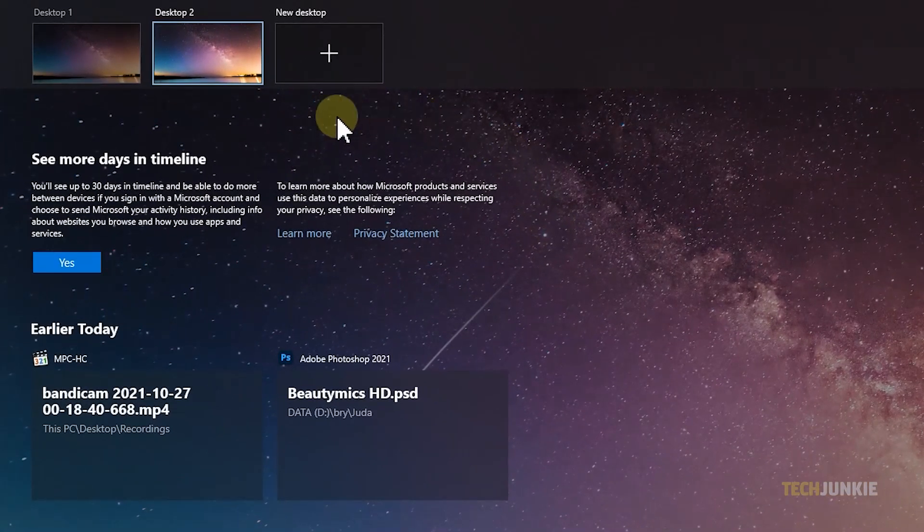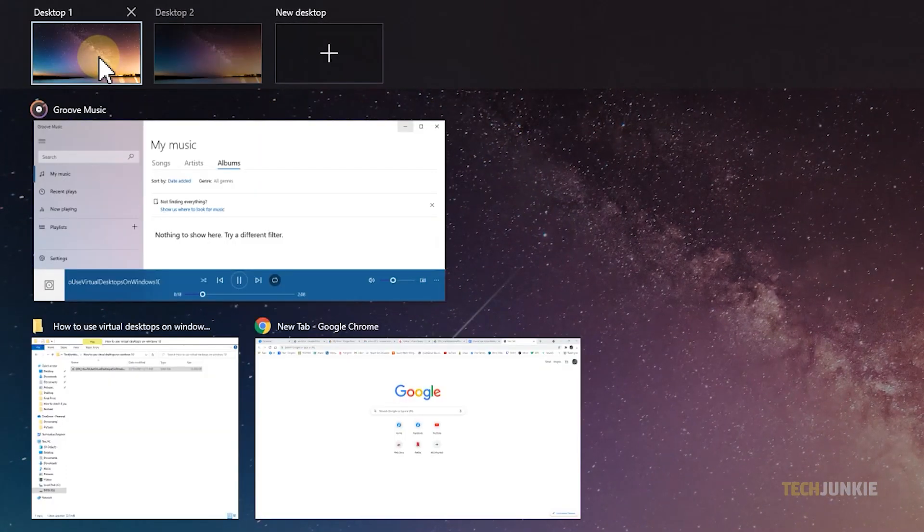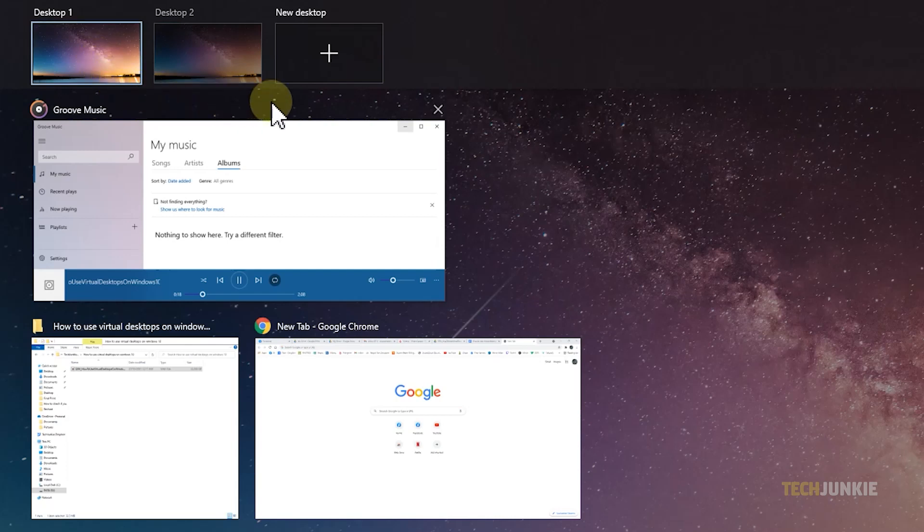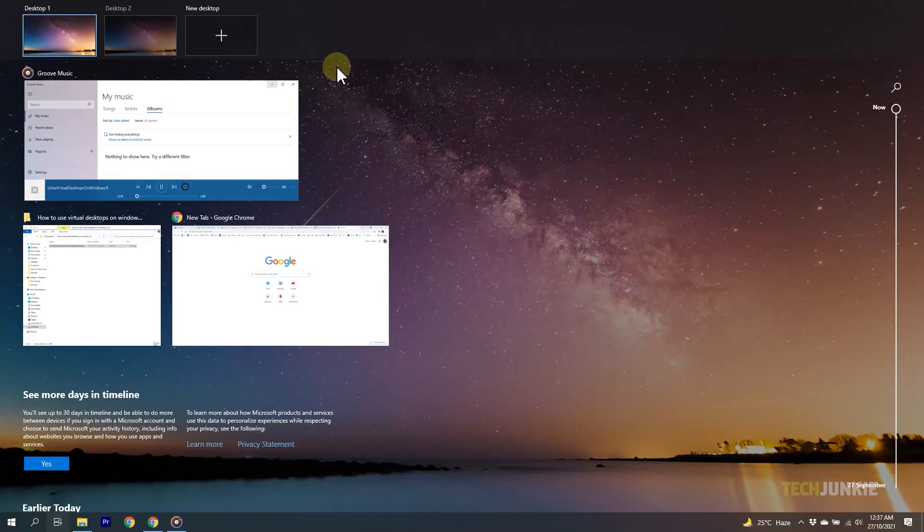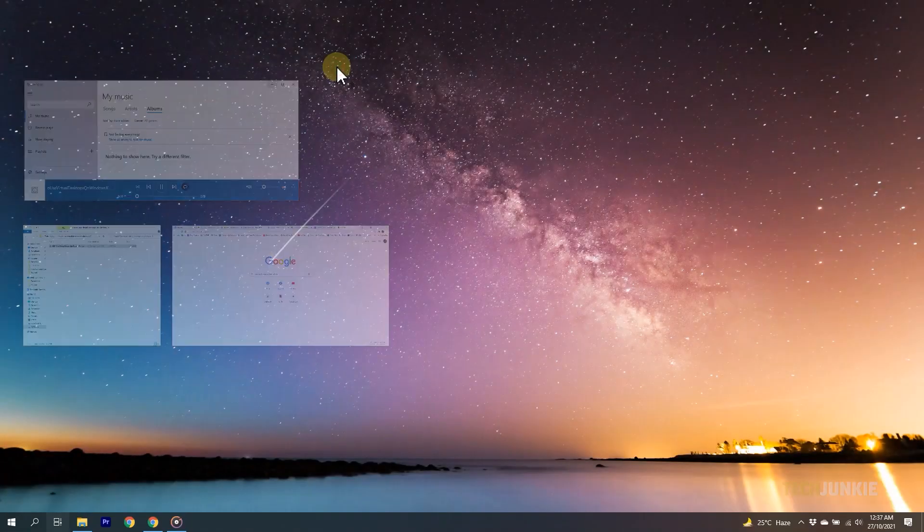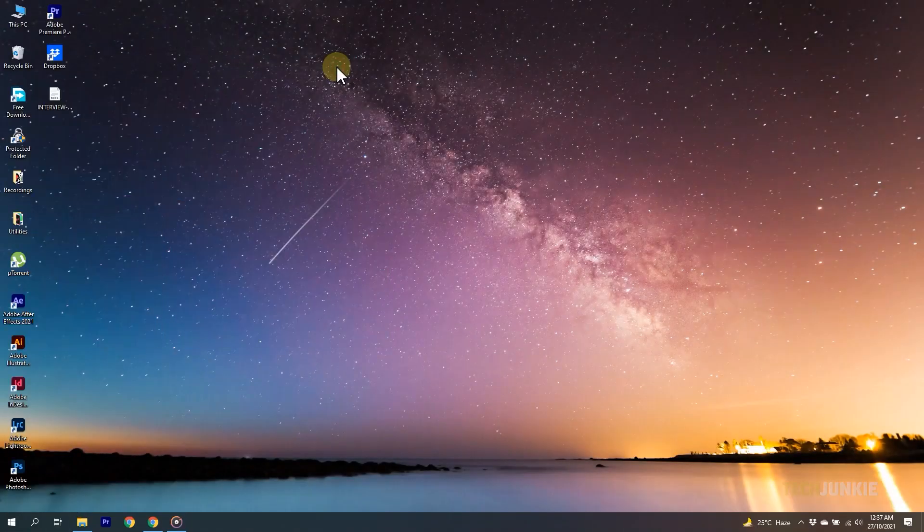In task view, you'll be able to view all the open apps and windows on a given desktop by mousing over it at the top. From here, you'll be able to create as many as your machine can handle, switch back and forth between them, and close the ones you don't need.